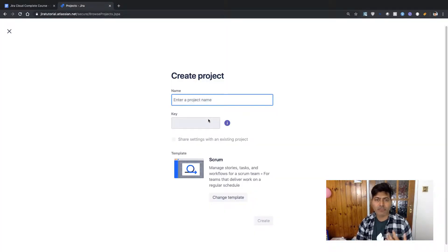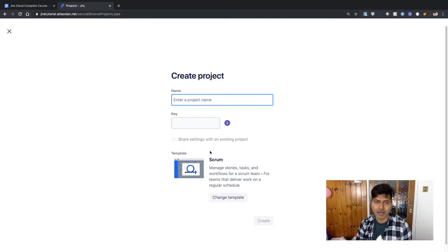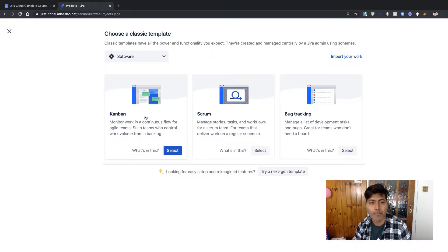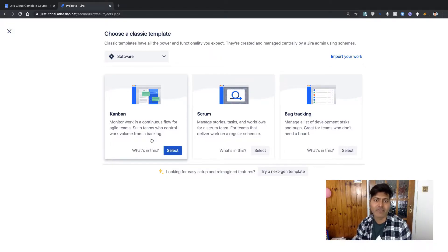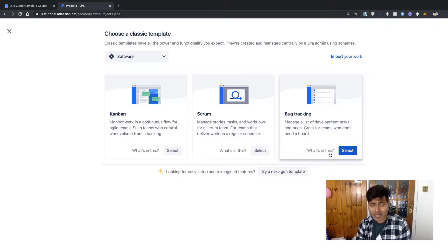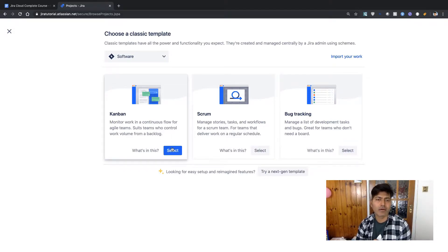The first thing we need to do is use the project name and the key will be generated. I want to take a look at the template. If I use Jira Software, I have three templates: Kanban, Scrum, and Bug Tracking. Let us create a project using all three of these templates.